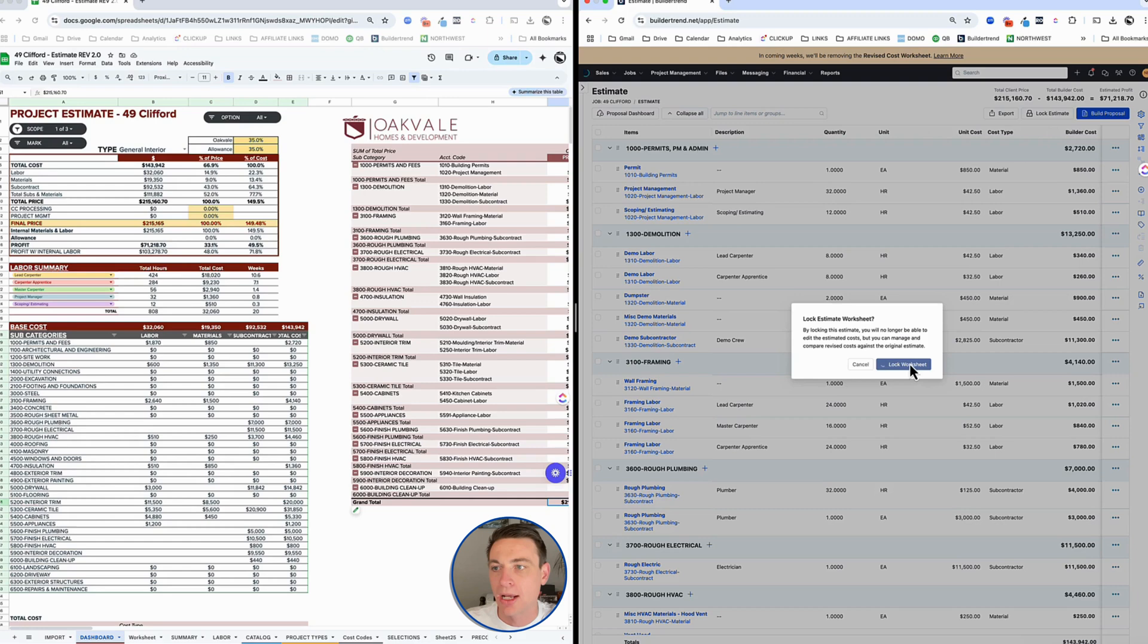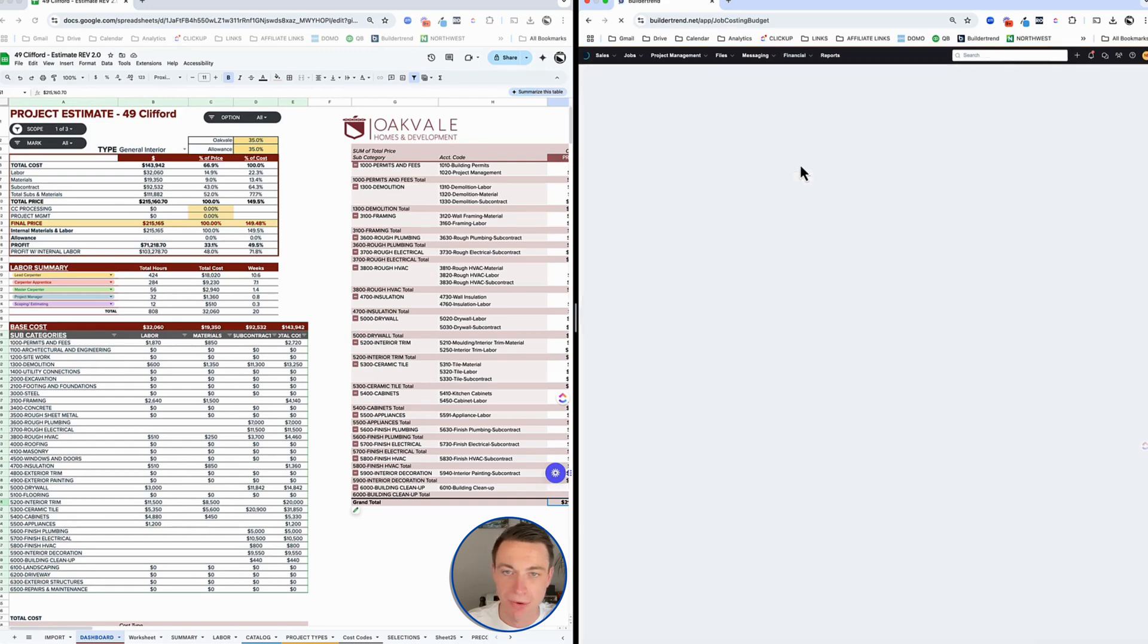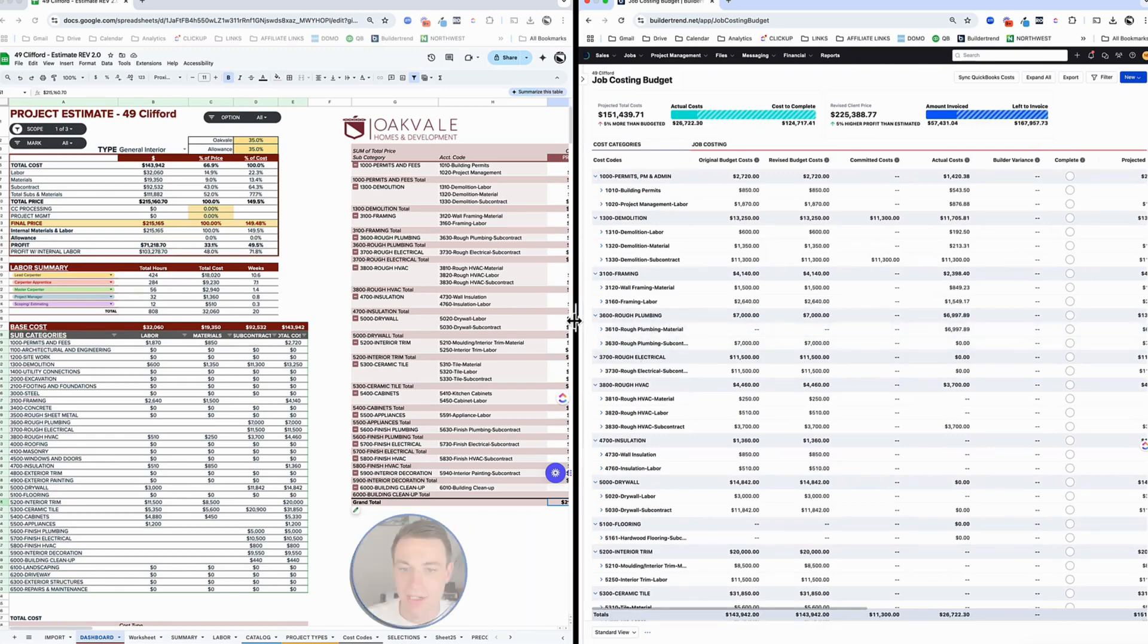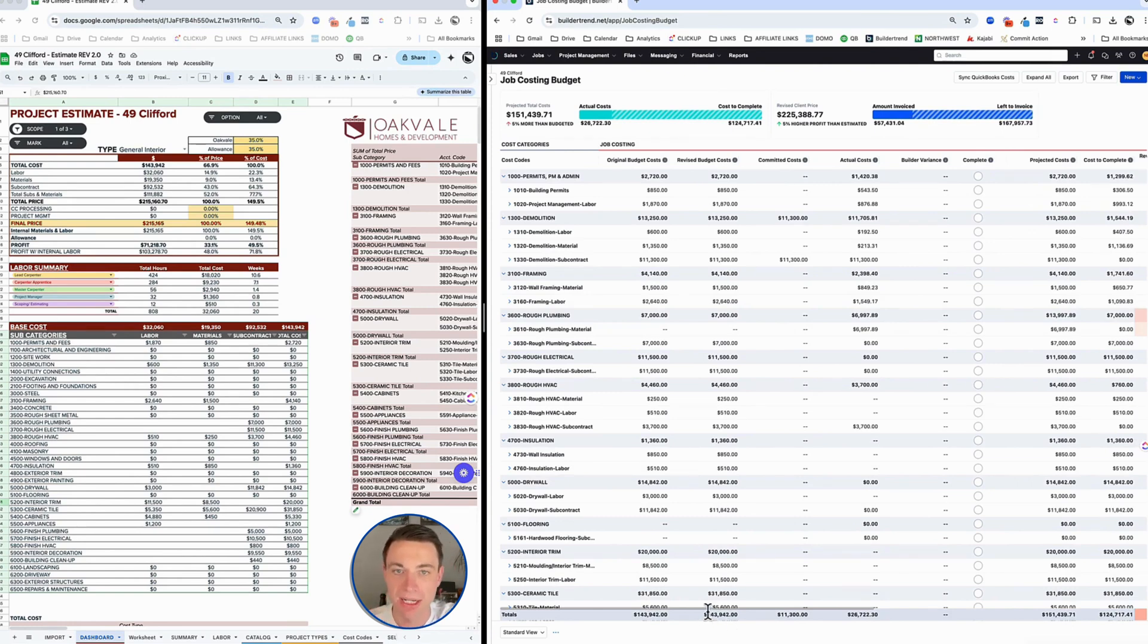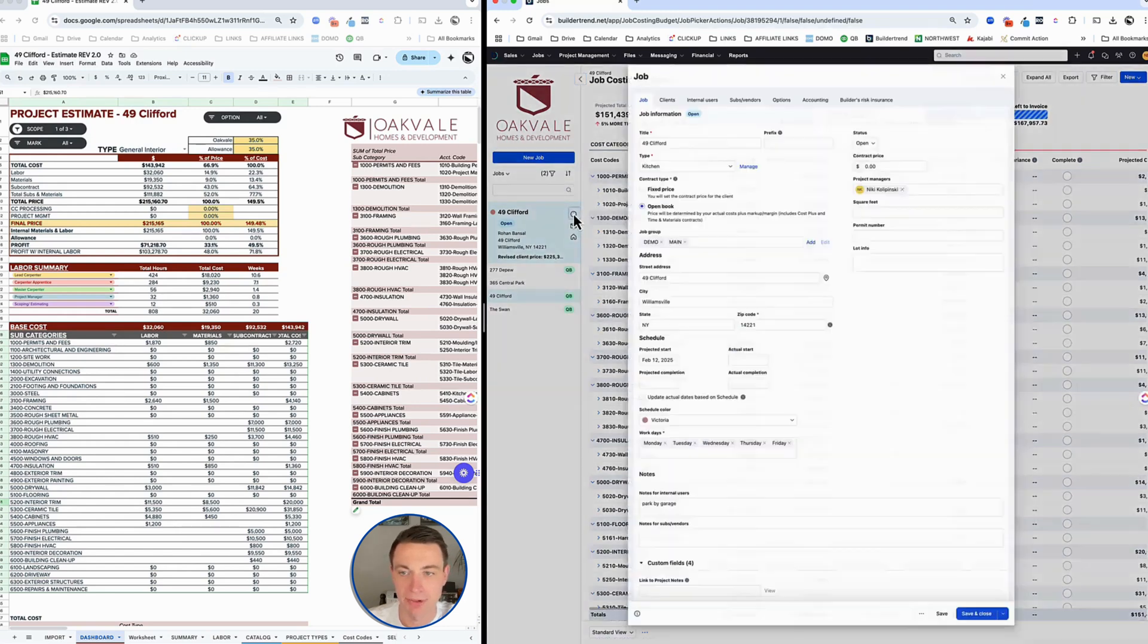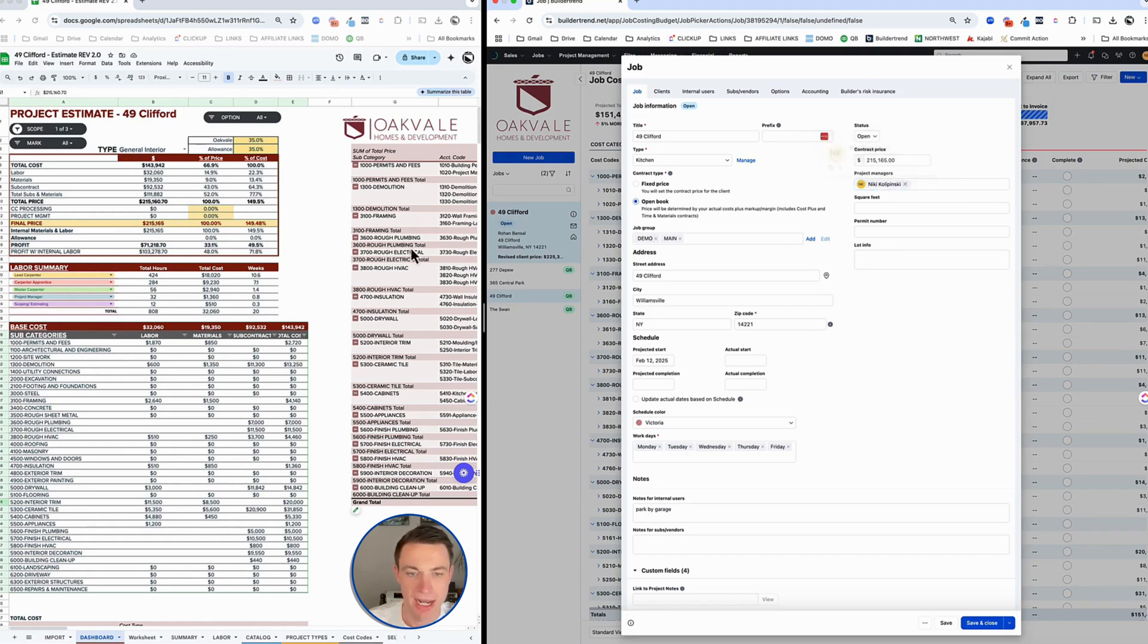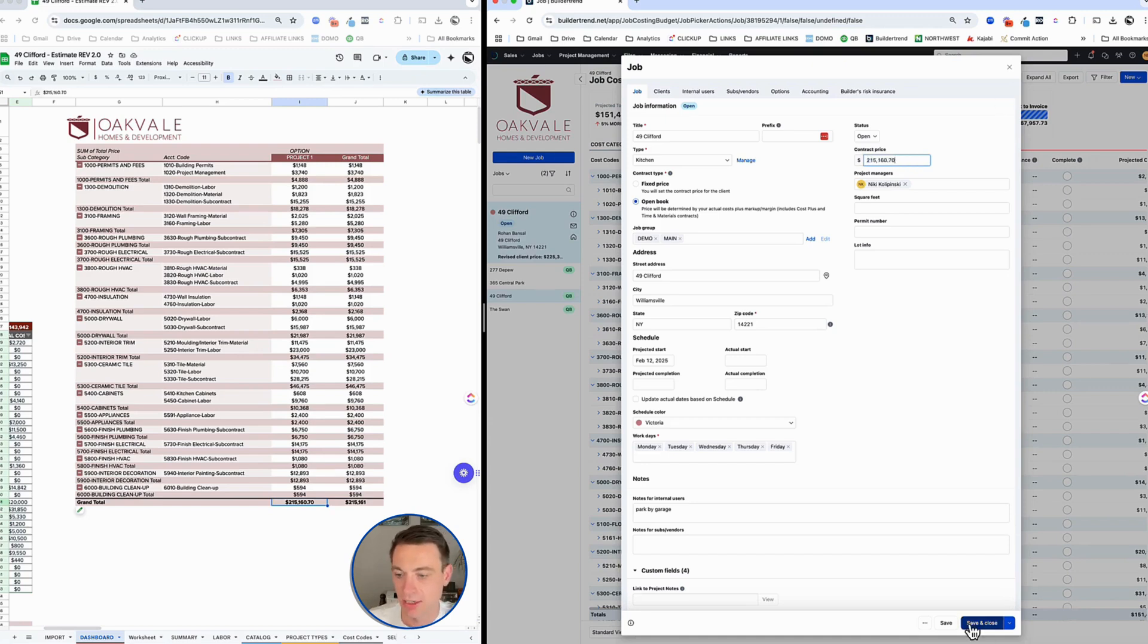BuilderTrend now has the authority to track revised price. So if I go to my job costing budget, what we'll see now is my estimate, my original estimate, and we can start tracking the revised cost. Right now, nothing's changed. But as I start to make adjustments, as you've seen in my job costing videos, that will get updated. The other thing I have to do is update my contract price. Even though this is going to be open book, I still want that total $215,165 to show up there so that I can track against the original. And actually I'll just put it in exactly, which is $215,160.70.